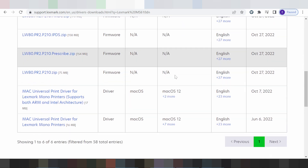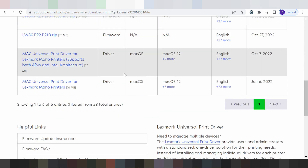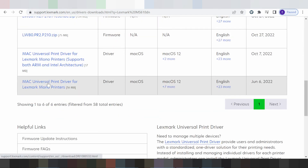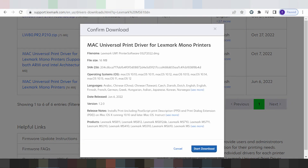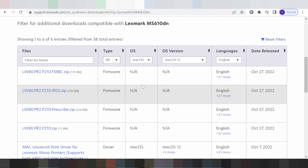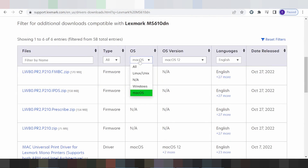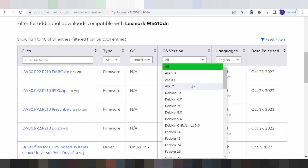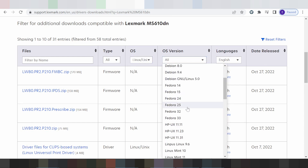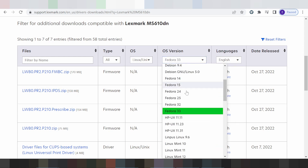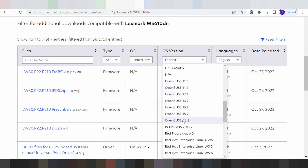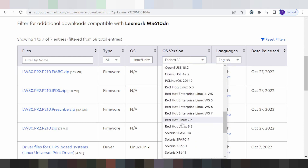I am testing for Mac 11, and if you need to load, you click here and you click Start to load. I am selecting for Linux, and this is here for the Linux version.